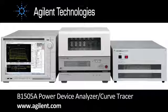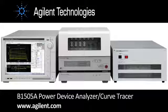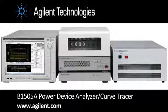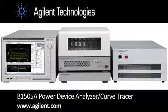Hi, my name is Alan Wadsworth. I'm the market development manager at Agilent Technologies for the Parametric product line and today I'd like to tell you a bit about the Agilent B1505 Power Device Analyzer Curve Tracer.